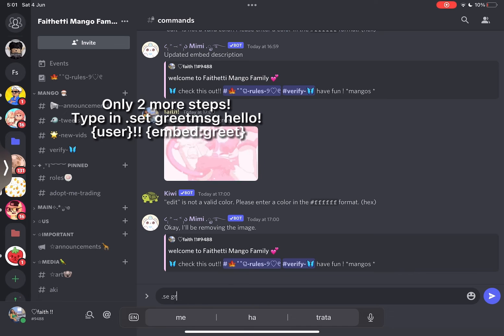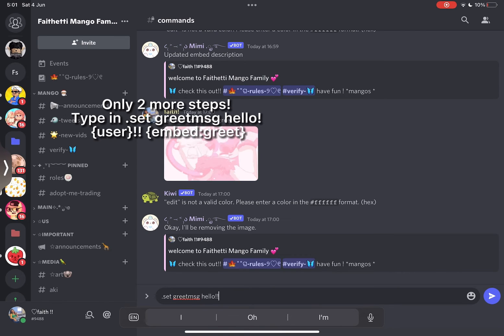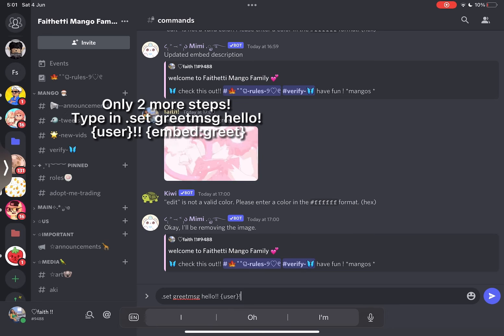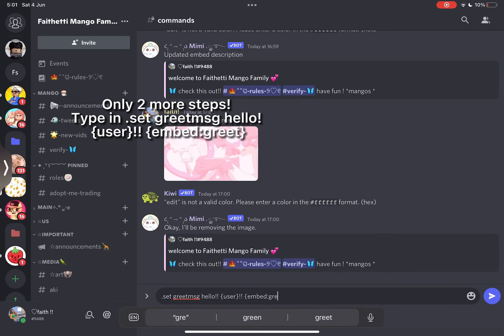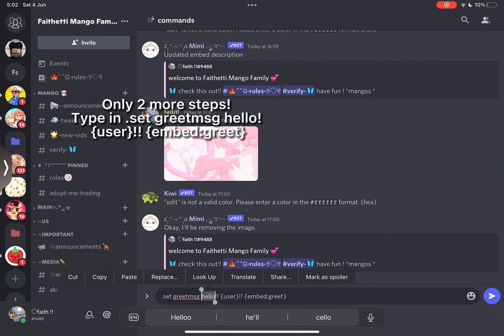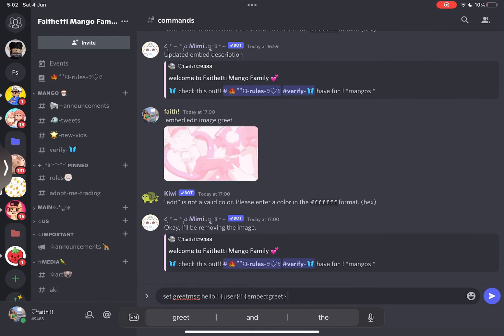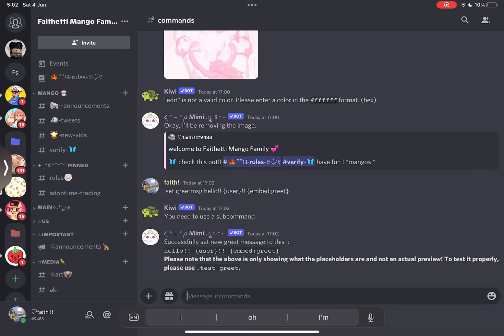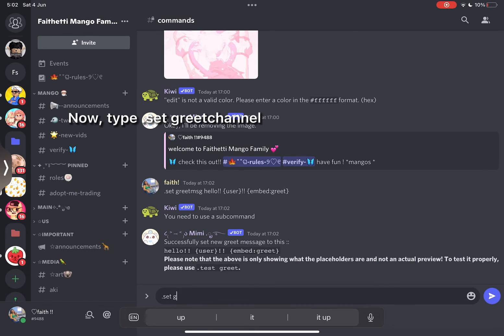Only two more steps. Type in set greet as hello user embed greet. Now type set greet now.